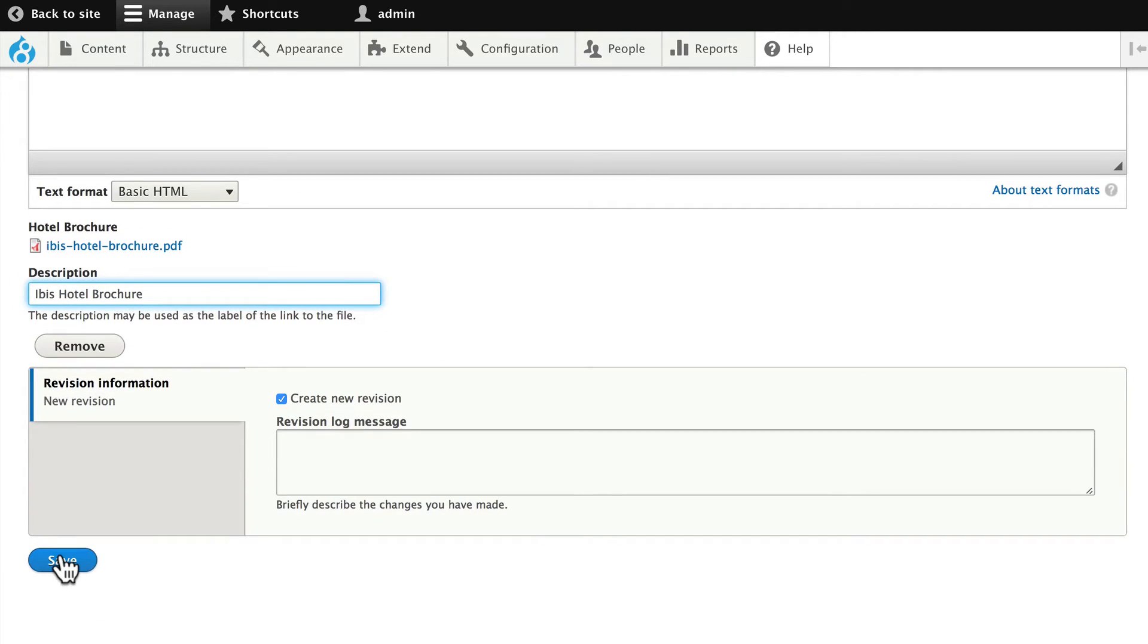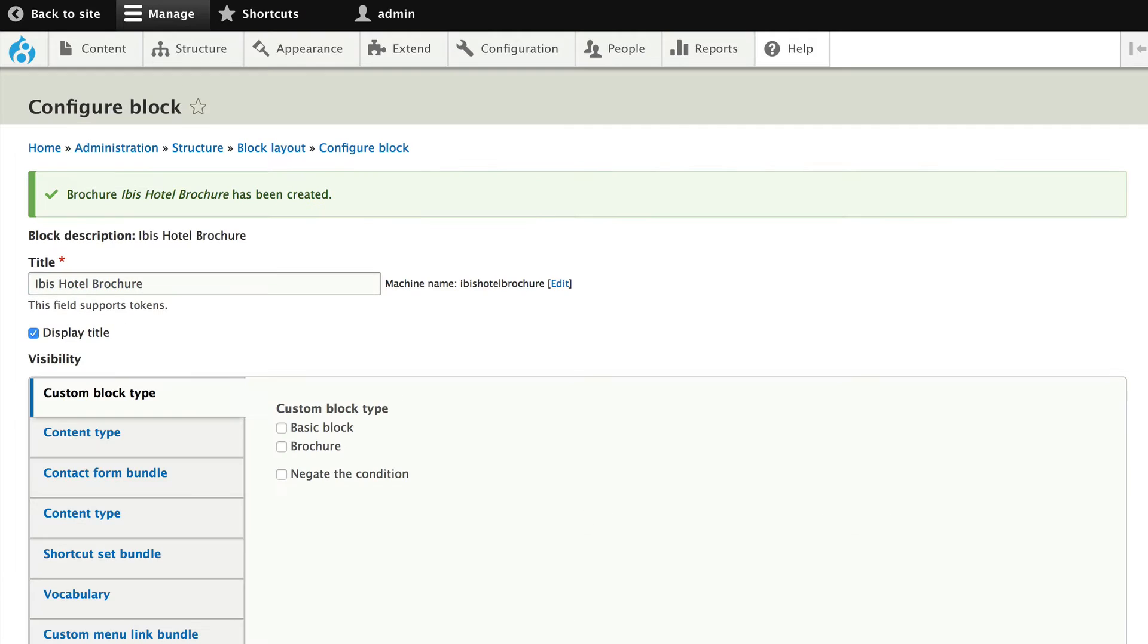I'm going to click save, and now I get to place the block. And here's the interesting part.